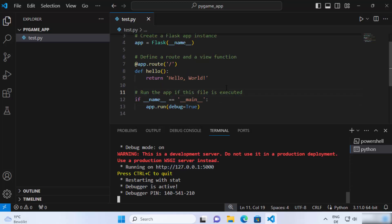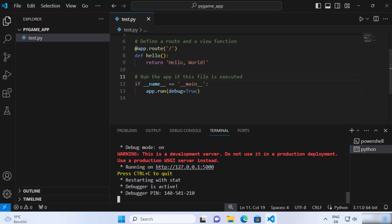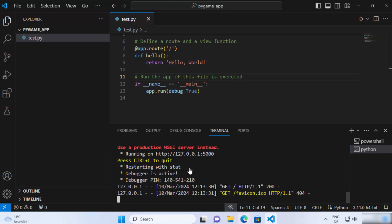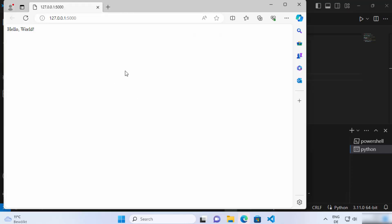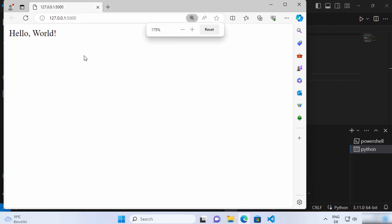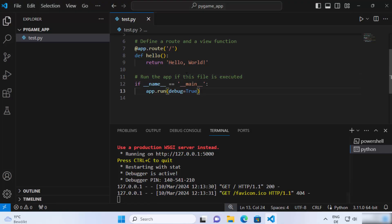By default, the port number is 5000. Just press ctrl and then click on this link, which is going to open this link in the default browser. When you go to the default browser on this URL, you can see this Hello World which is printed here, and it's due to this line of code.